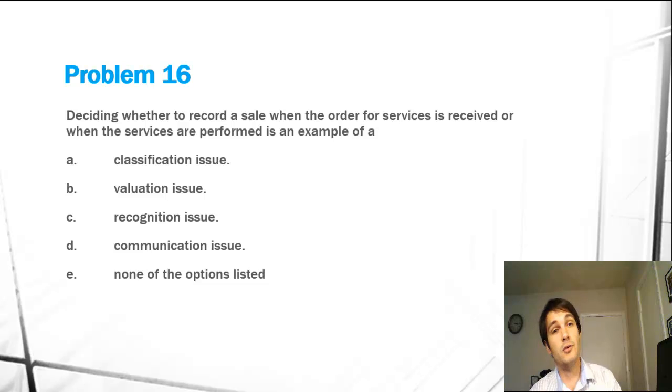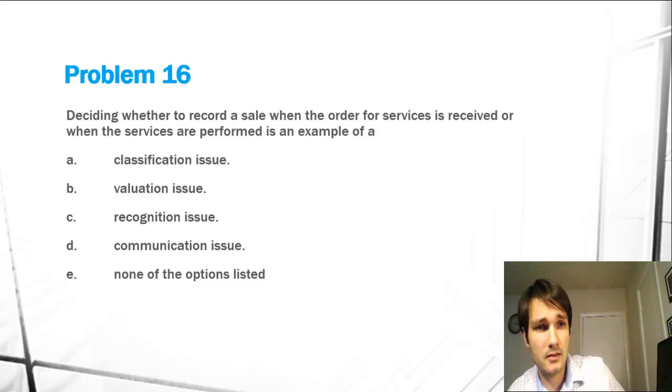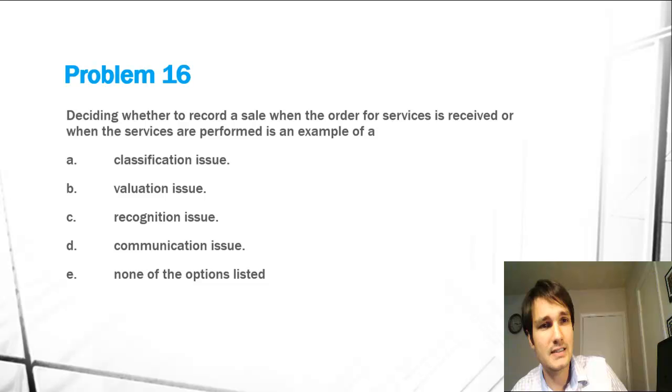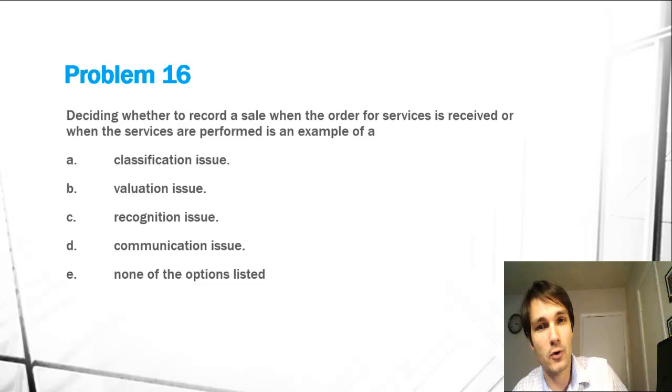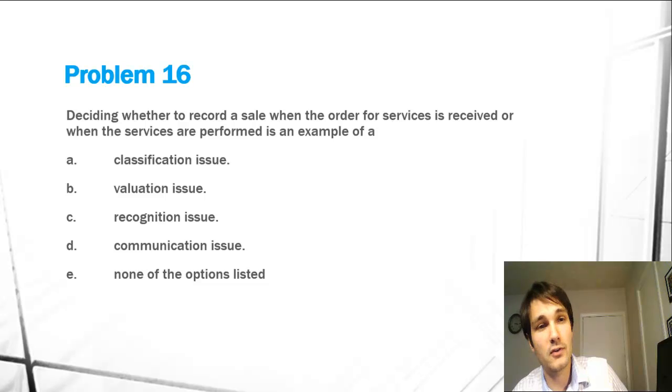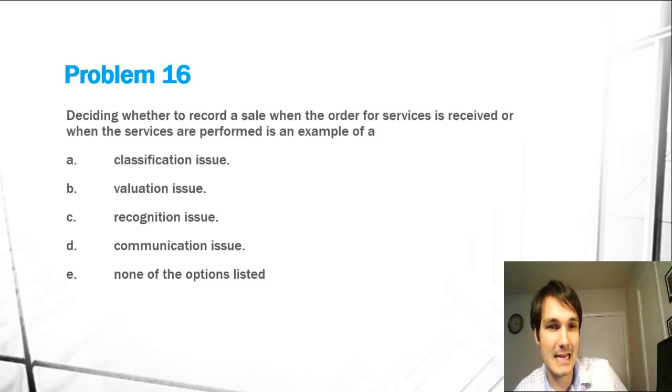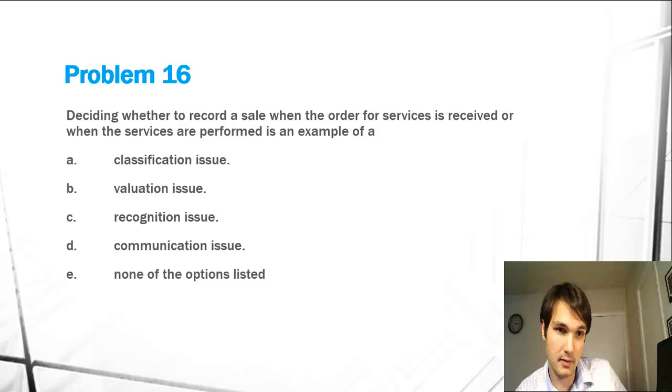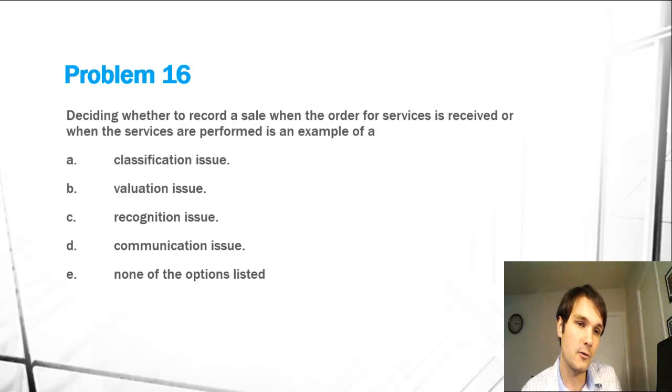So let's go into it. It's just a definition problem, so the question reads: deciding whether to record a sale when the order for services is received or when the services are performed is an example of A,